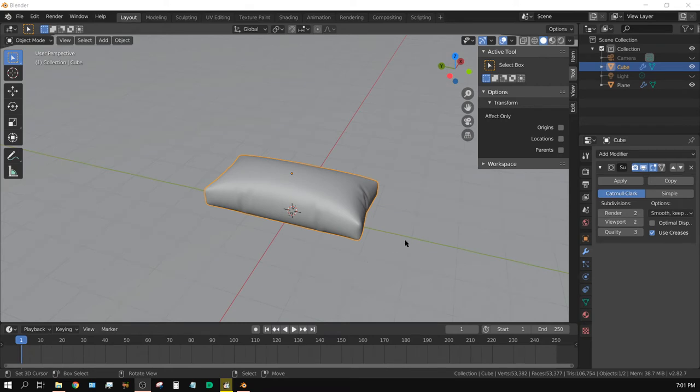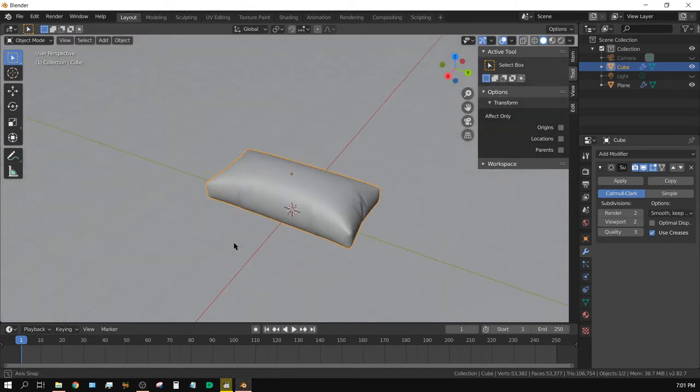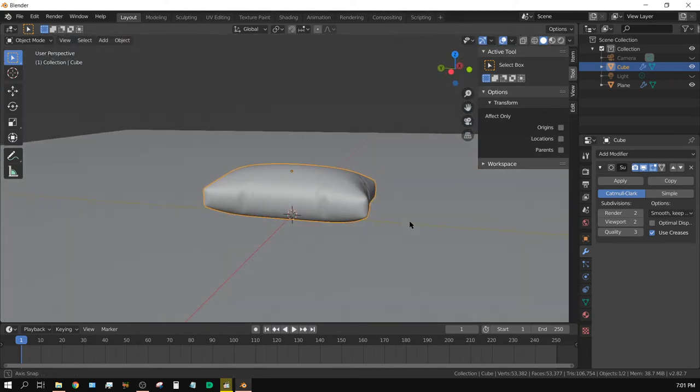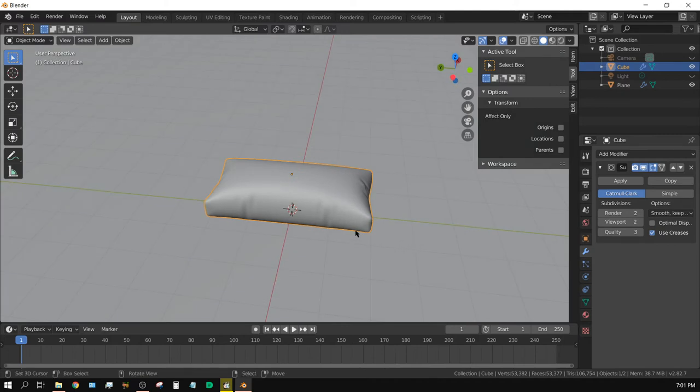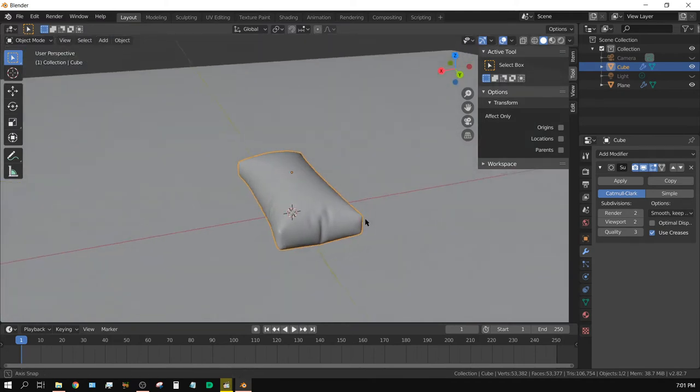All right, in this tutorial I'm going to show you how you can quickly and easily model a pillow like this in Blender.